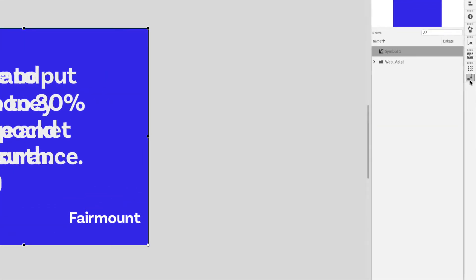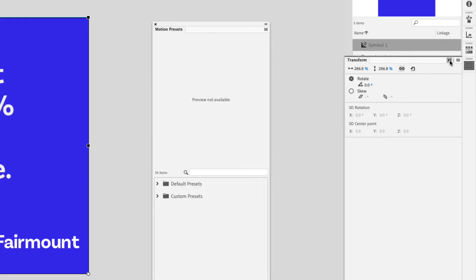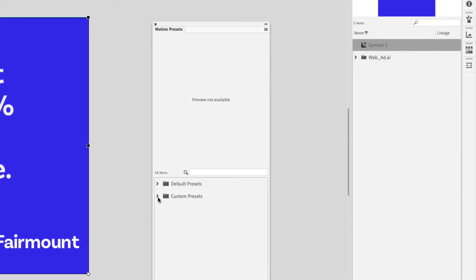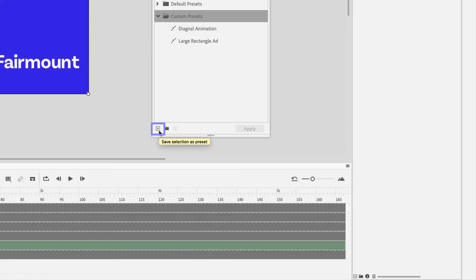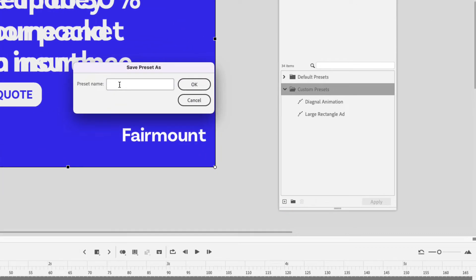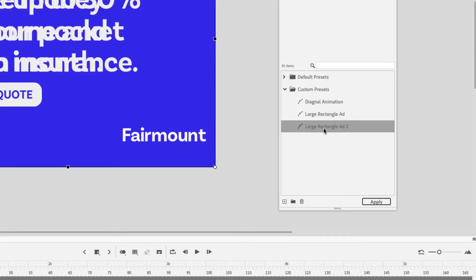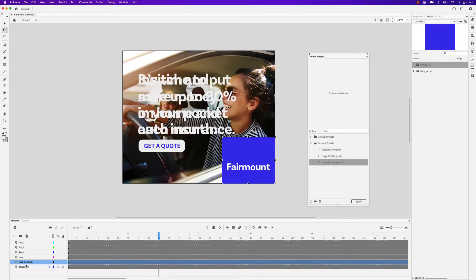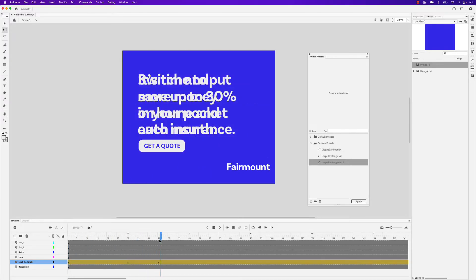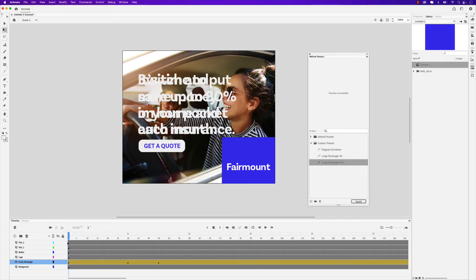Now check this out. If I go to the Motion Presets window and tear that off, you'll notice that I have the option to save it as a custom preset. I've gone ahead and added a couple previously, but let me show you how to save this preset now. Click the layer and choose Save Selection as Preset. I can name it Large Rectangle Ad Two and click OK. You can see that animation we just created has been saved in the Motion Presets custom presets folder. To ensure it works, let's right-click and choose Remove Motion Tween, then click Large Rectangle Ad Two and click Apply — and you can see that saved preset applies to that rectangle shape.